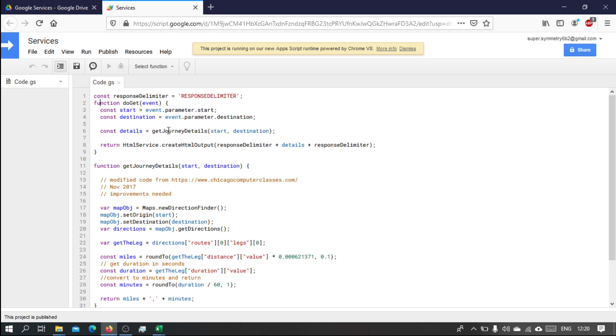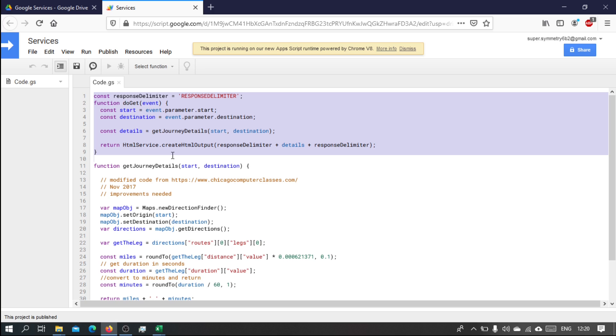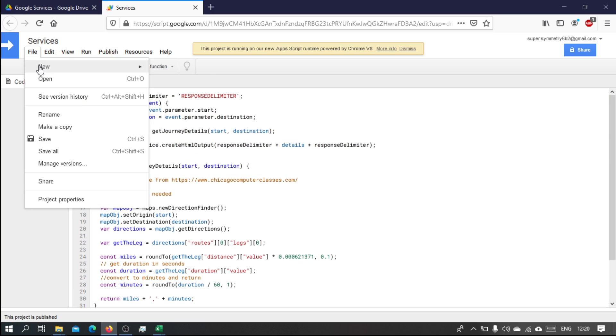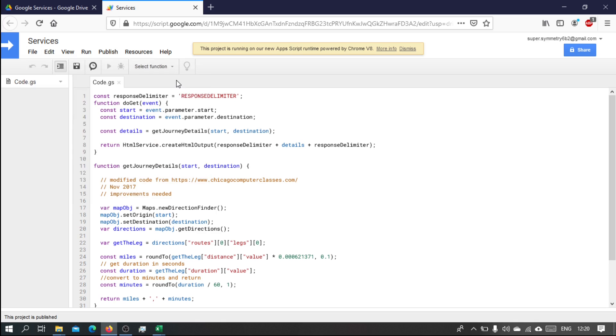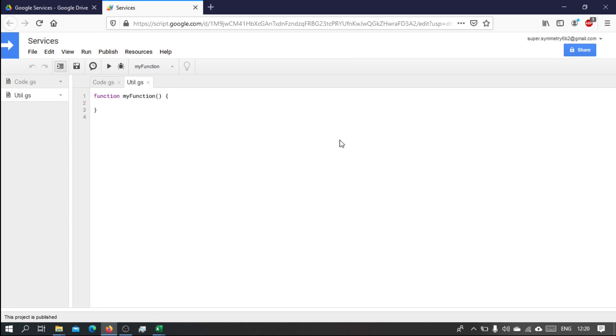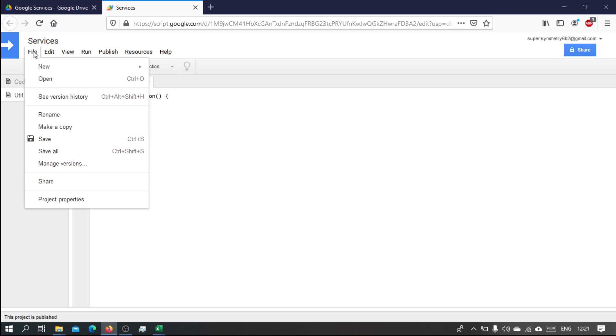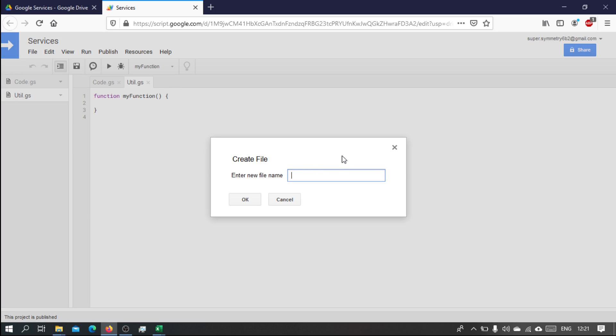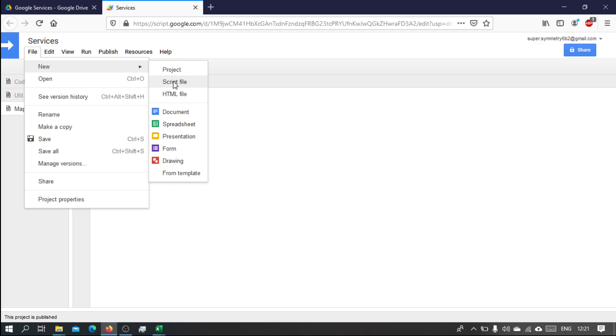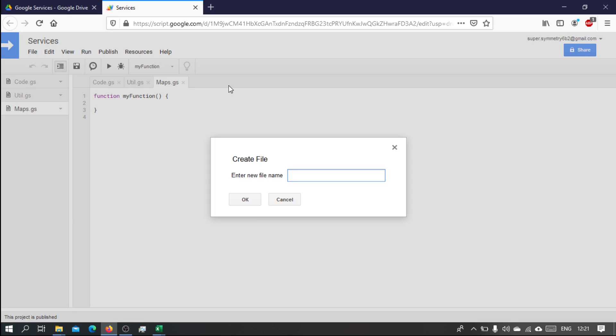So I'm going to write all the services in just one file. We need to do some cleanup here. This will be sort of the main code module. Let's insert another file and call it utils, so we're going to have some utility functions here. Let's make another file, let's call it maps, and then we will have calendar.